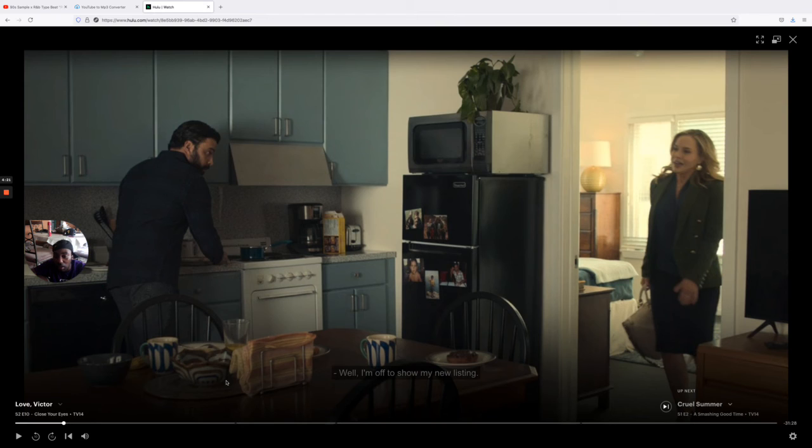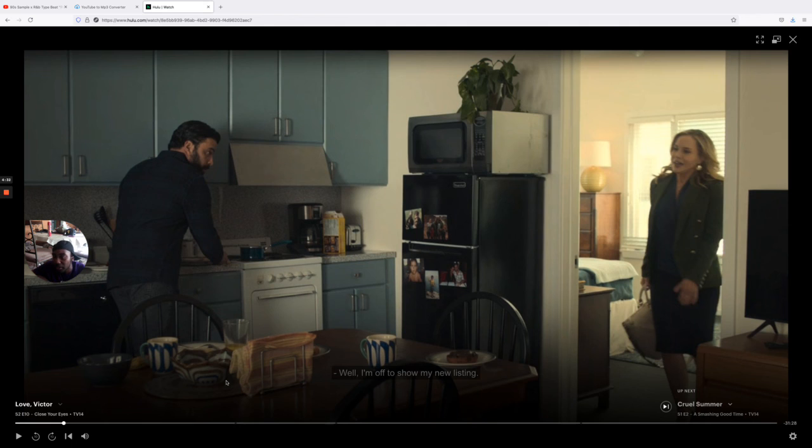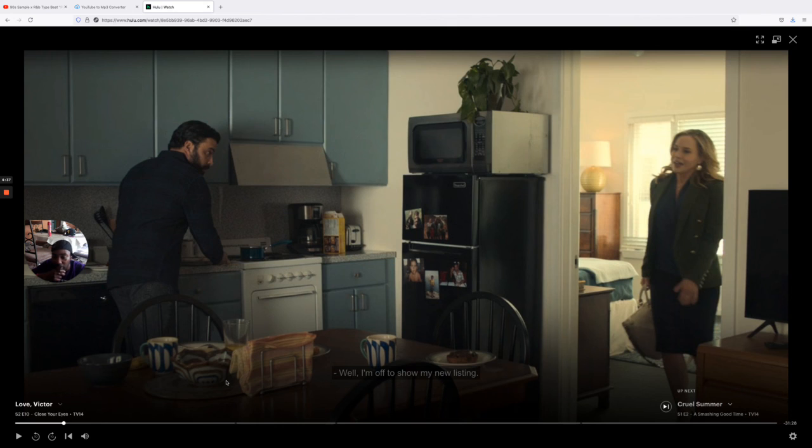For those that haven't checked it out, check out Love, Victor. Definitely check it out and leave in the comment if you watch at least one episode or maybe one season. Let me know how you guys felt about it, tell me what y'all think.